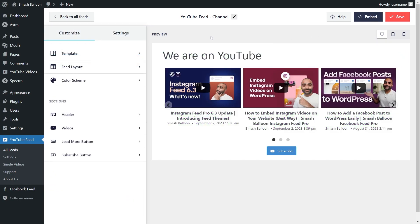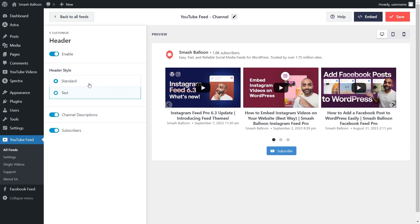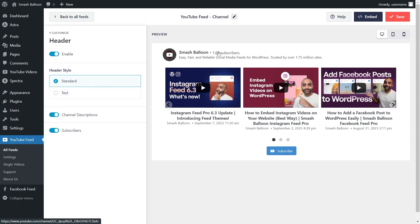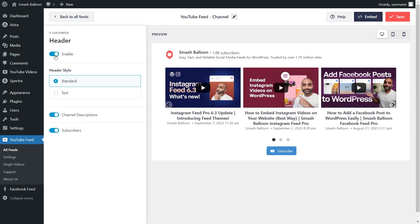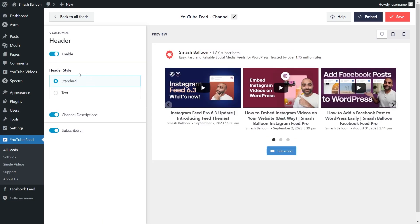Next, if you want to modify the header of your YouTube feed, on the left-hand side go click on Header. Currently we've got the text header enabled, which is a simple header with modifiable text. Alternatively, you can go with the standard header, which shows your channel profile picture, channel name, number of subscribers, as well as the channel description. And if you want to disable the header entirely, you can do so at the top. For this video, I'm going to keep it enabled along with the standard header style. If you made any changes, go click on Save on the top right corner.